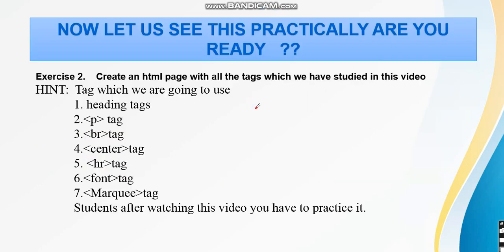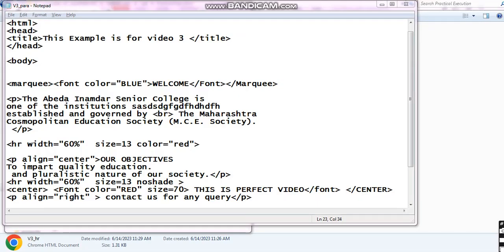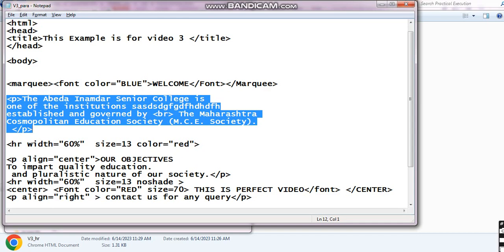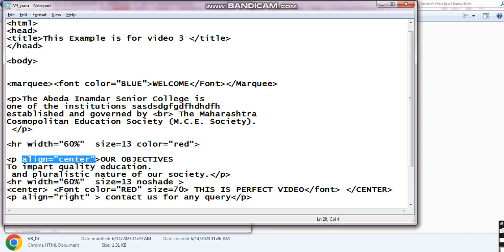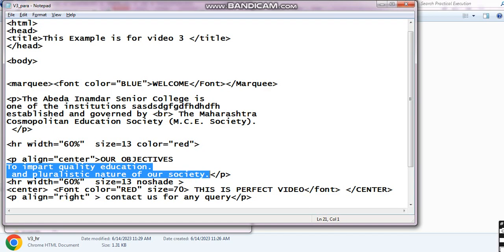Now we are going to see this practically. This is exercise 2 — exercise 1 I have already covered in my previous video. Create an HTML page with all the tags we have studied in this video. Here you can see the paragraph tag: I have taken a normal paragraph tag with no attributes applied. Then here one attribute — align equals center — so that when I run this file, whatever content I have written is centrally located.